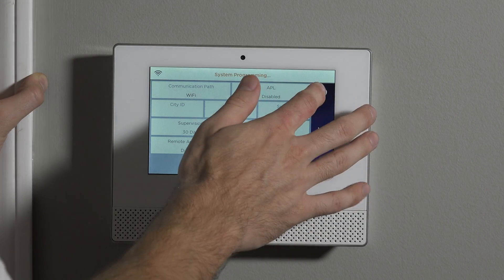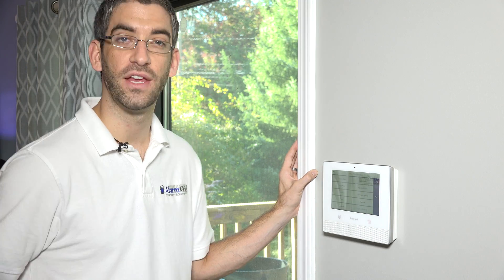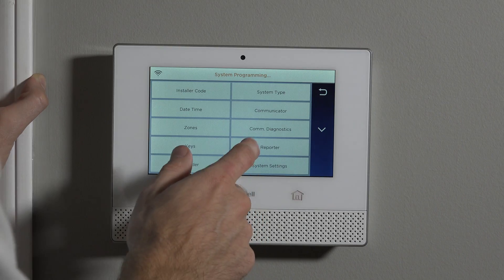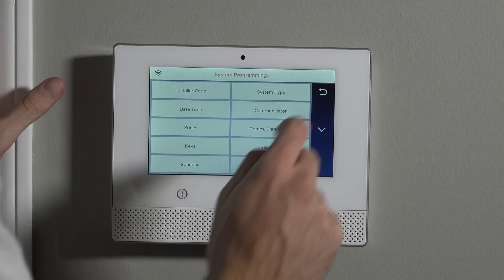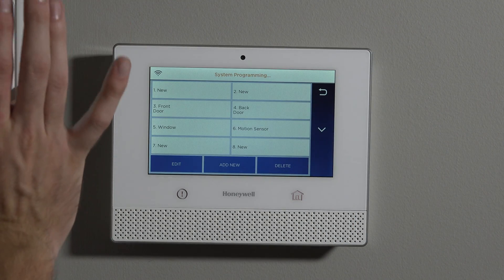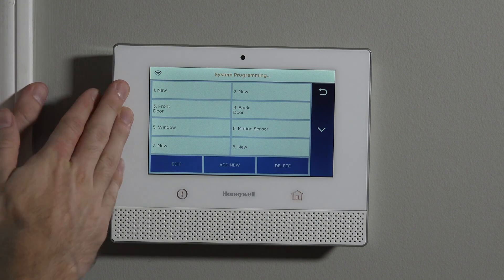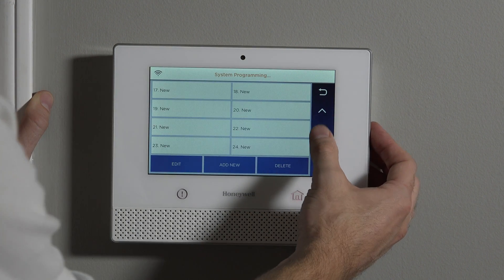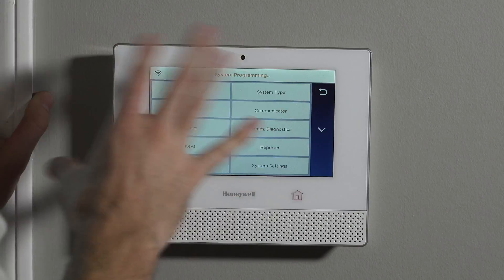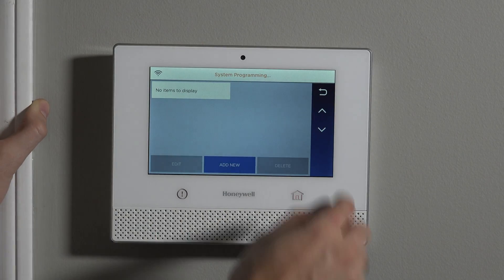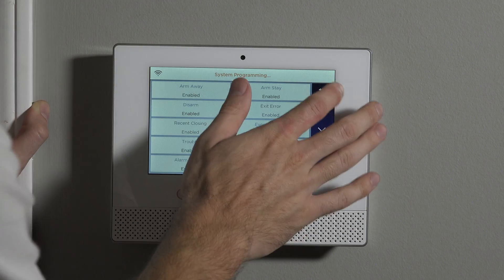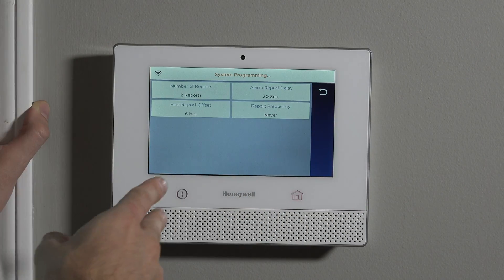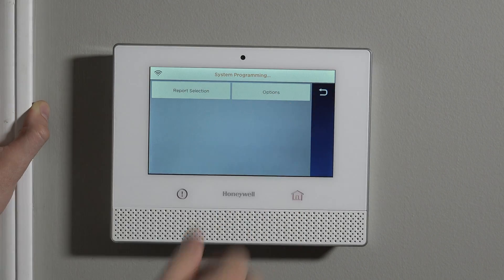Communicator is for your monitoring parameters. Normally that should be reserved for letting your alarm company set that up for you — nothing that you as an end user would have to do, even if you're doing it yourself. Comm Diagnostics is some deeper level programming based around the Wi-Fi or cellular communicator. Zones is probably the most popular thing you'll do within installer level programming — you can scroll down and see all your zones, change and manipulate them. Keys is for key fobs, if you're going to program key fobs to the panel. Reporter is again for monitoring purposes, normally something your monitoring company will set up, but there are some options within there.